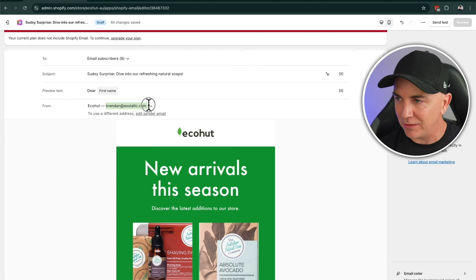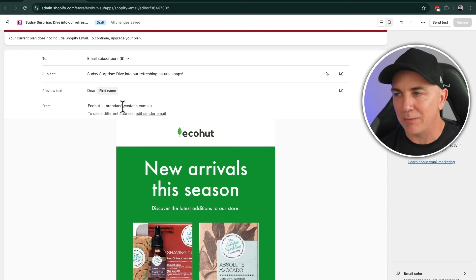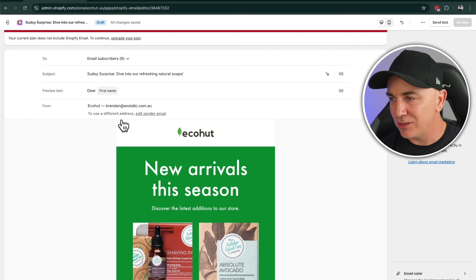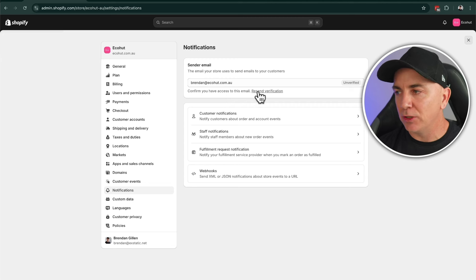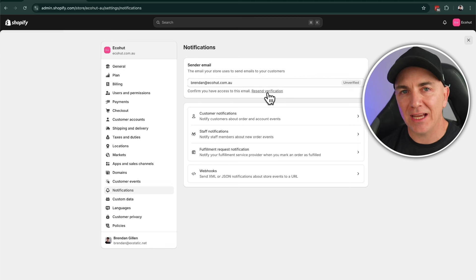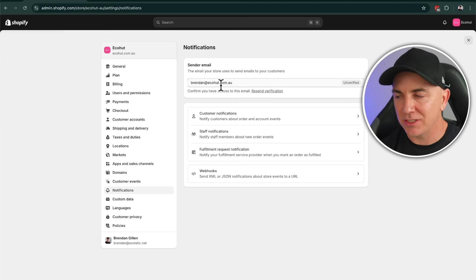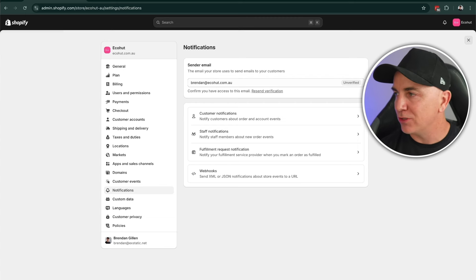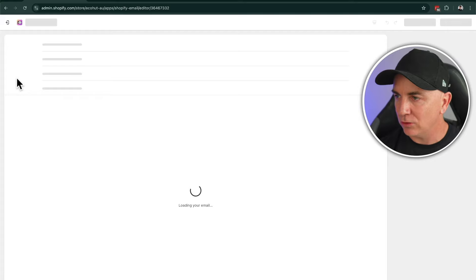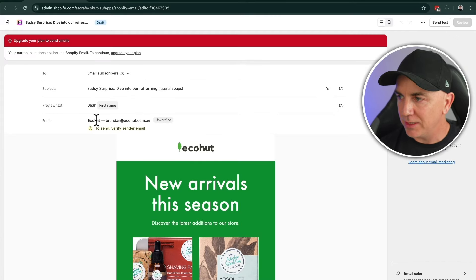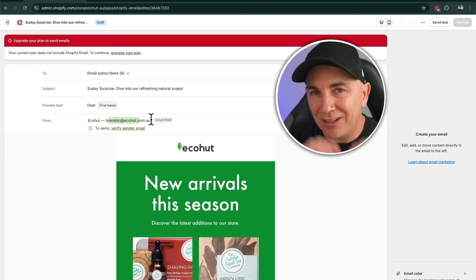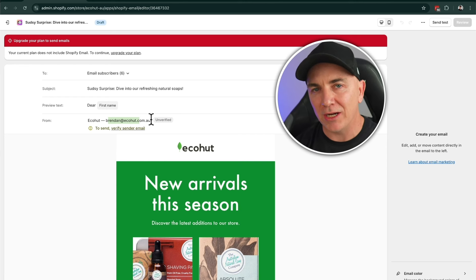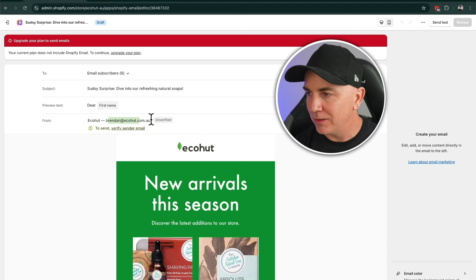The email is currently coming from a personal email, not from the domain. We want to fix this — click 'edit send email.' There will be a verification email sent to your inbox and you need to click that to verify. This is important: if it's not done right, your email will go to spam. It needs to come from the domain of the website you're sending from.